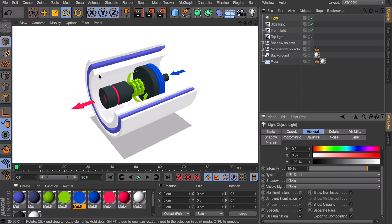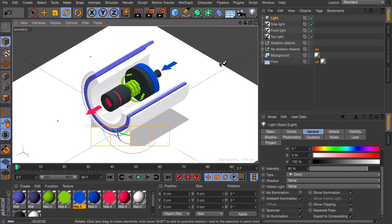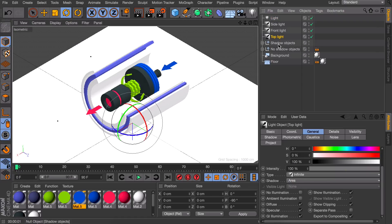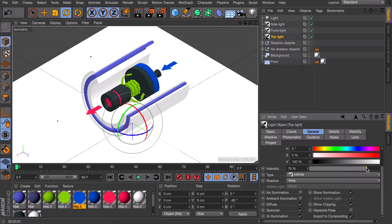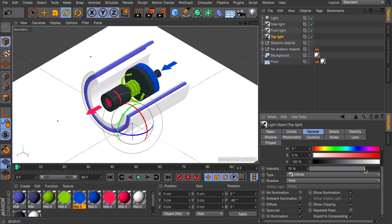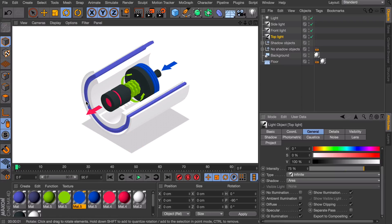One more thing - use the isometric camera to make it look better. Go to cameras, axonometric, and choose isometric. Now you can see it's still a little harsh on top, so decrease the intensity of the top light to something like 75-80% to get some detail back. That way you have a kind of flat lighting studio look - like it's drawn in Illustrator - but because we want it to look three-dimensional, it's way easier to make this in Cinema 4D compared to Illustrator.